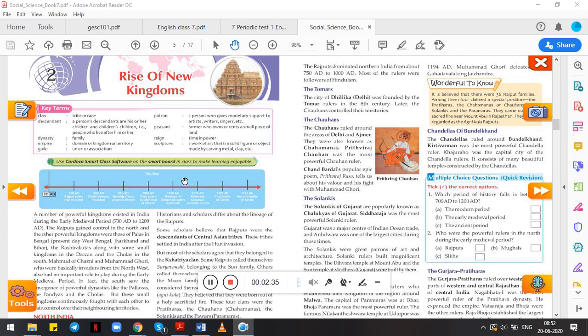In the south, slowly and gradually many dynasties emerged like Pallavas, Pandyas, and Cholas. Basically, these were small dynasties, but they continuously fought with each other to gain control over the neighboring areas.